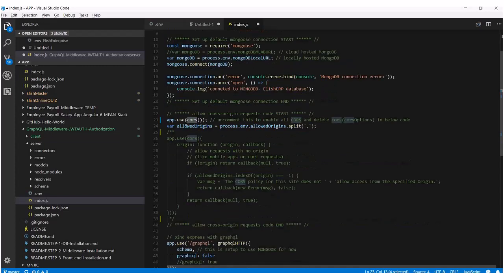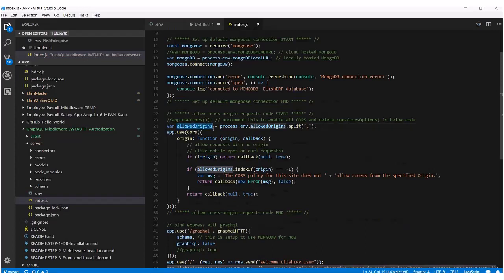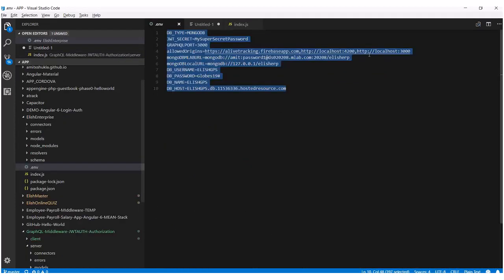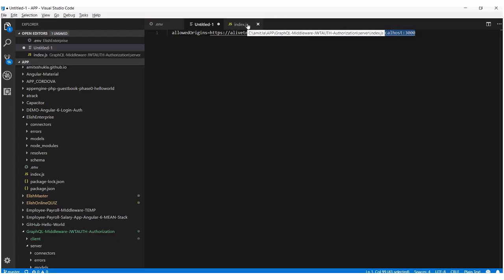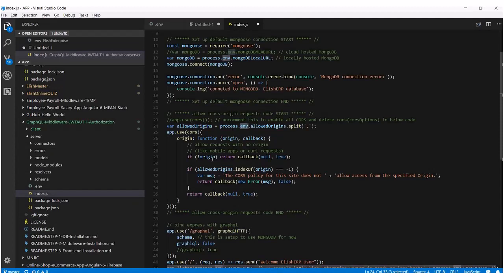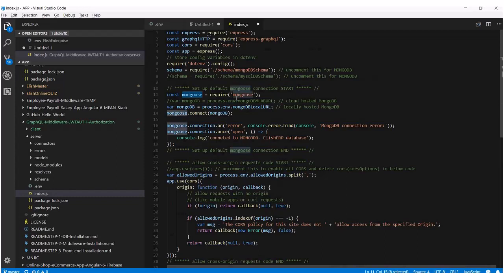That's why you have to use cors. Here in this code, I'm saying only these specific websites are allowed to access my Node.js server. I have written everything to the environment variable. In the environment variable, as you can see, I have created this allowed origins string — I'm only allowing these websites to access my Node.js web server. If you're in development, you can include localhost:4200 or localhost:3000, whatever you want. But you do not want those things to go into production.